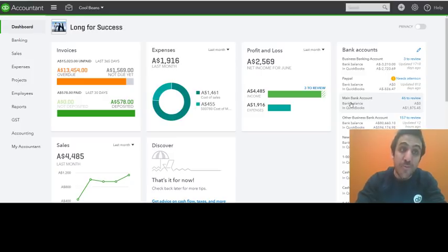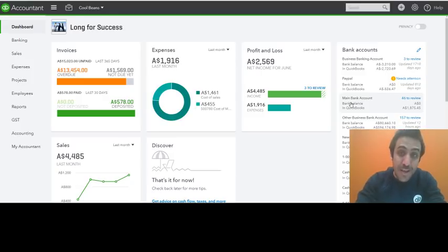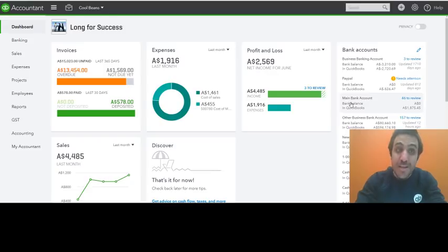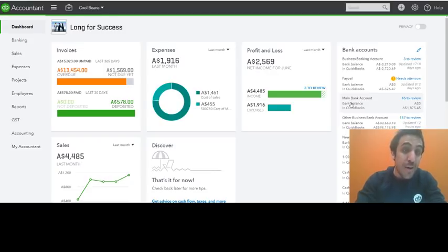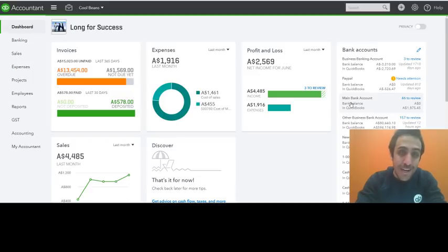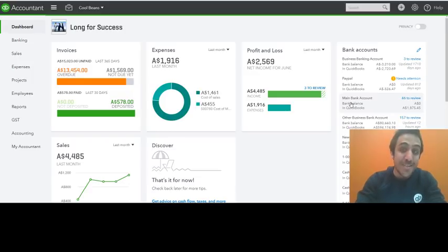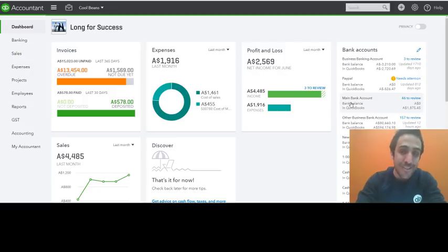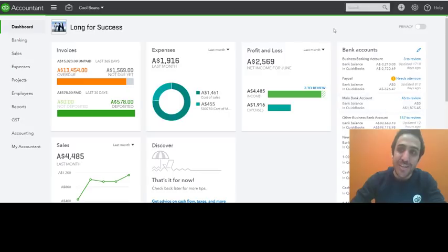Now this feature is available for our QuickBooks Online accountant users, and will enable you to reclassify transactions by GST code. Yes, that's right. I know this is something you guys have been asking for for quite a while now, so super happy to have it in the product and everyone across the Australian team is super pumped to deliver this feature.